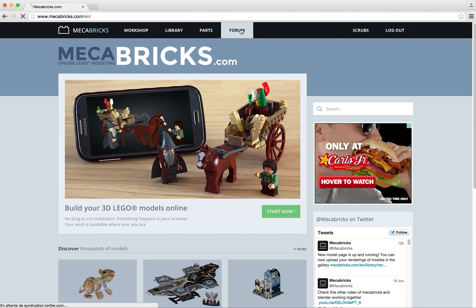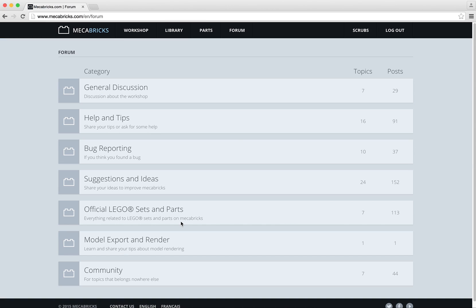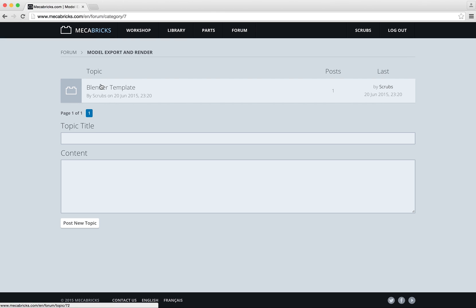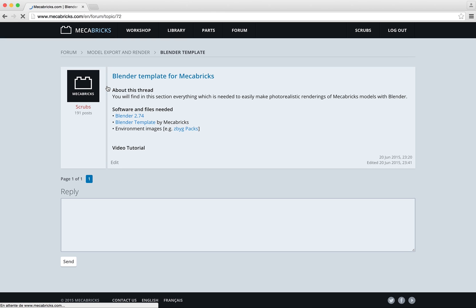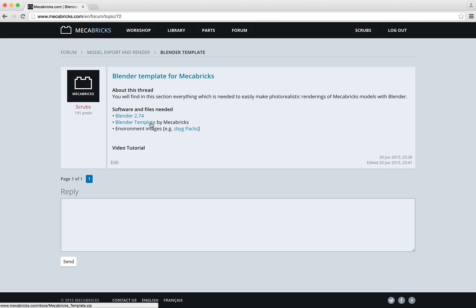All the resources needed for this tutorial are available in the forum section. Basically what you need is Blender, the current version is 2.74. You also need the template that I created for Blender and you also need some HDR images. You can find some pretty cool ones if you follow this link.